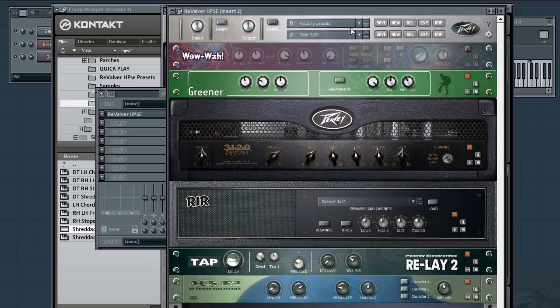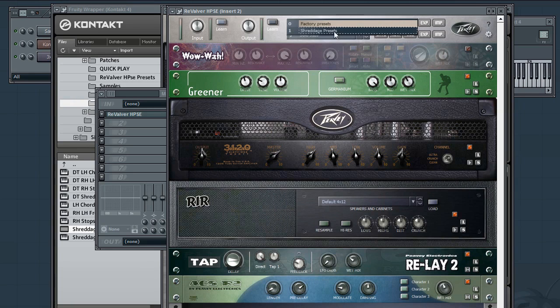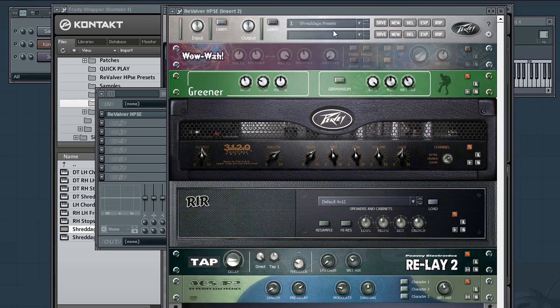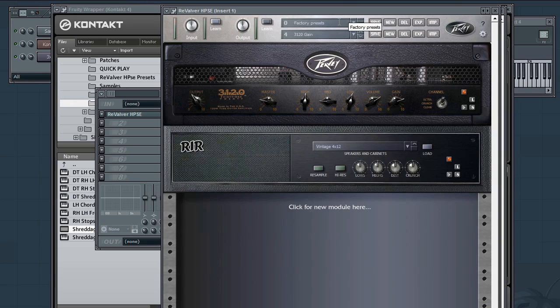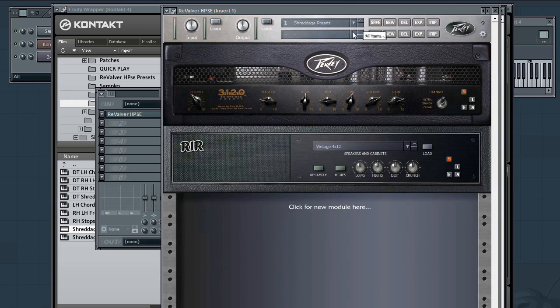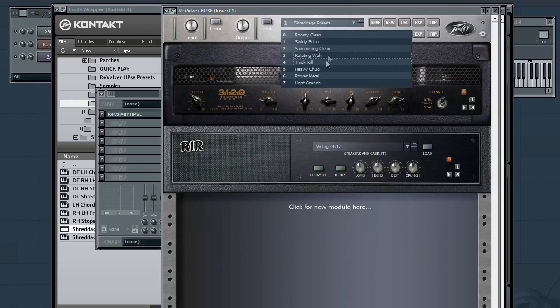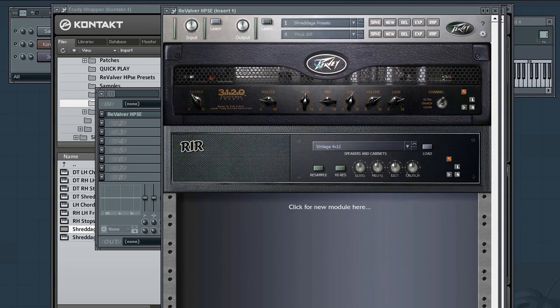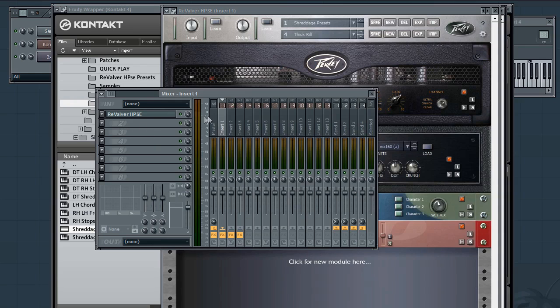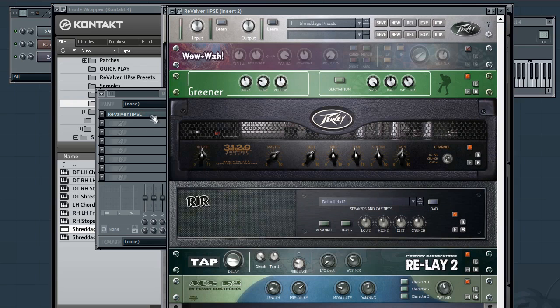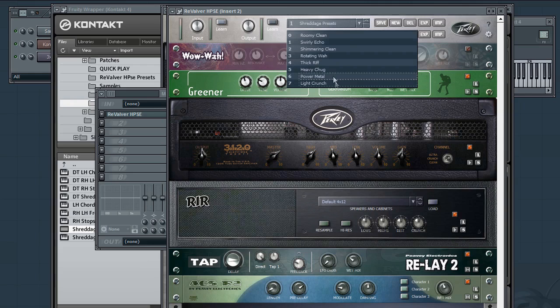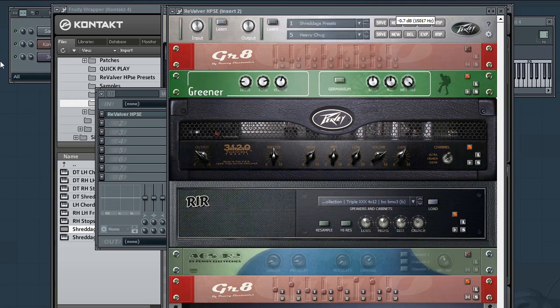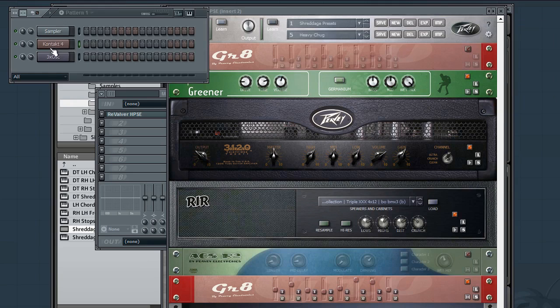Now in addition to the factory presets, we also have a custom set of Shreddage presets, which we designed. The factory presets were designed by PV. So if we go back to the first channel, Revalver, let's go to the Shreddage presets, load up Thick Riff, just as an example. Then the second channel, Shreddage presets, let's try Heavy Chug and see what that sounds like.